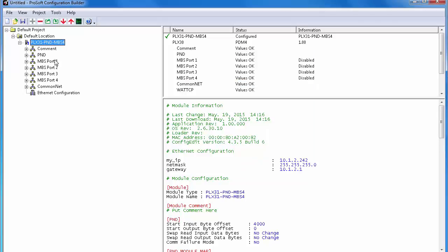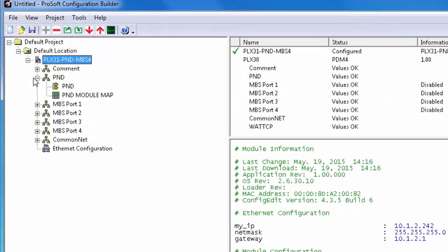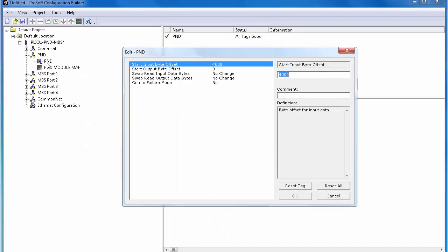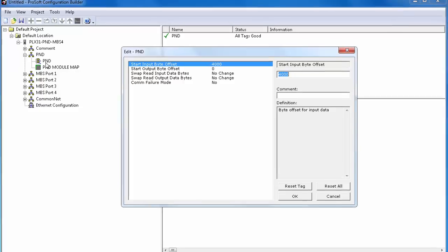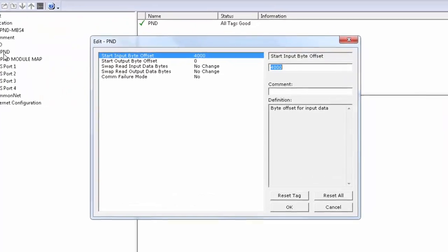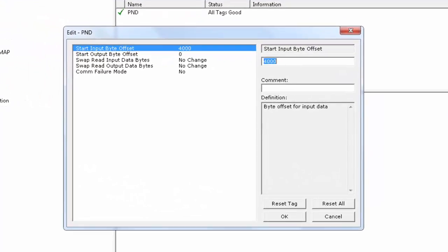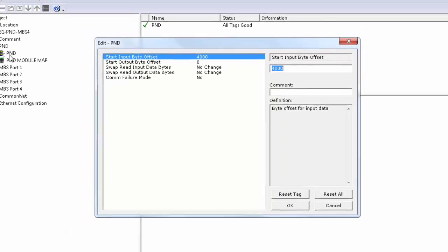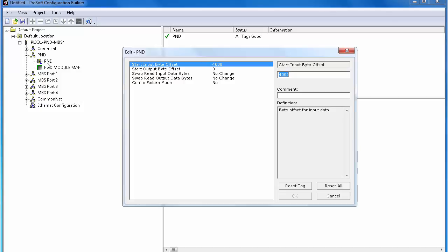Now, make sure that the IP address is in the Ethernet field and choose Download to permanently set the IP address. With that done, we can configure the PROFINET portion of the gateway. The first section, PND, is configuring the PROFINET device port, and the second, PND Module Map, is configuring how much data will be exchanged between the module and the PROFINET controller. We'll also map in some status data that will alert the controller if communication with the Modbus devices are lost. Begin by clicking on PND.